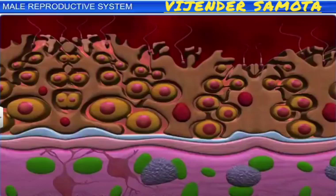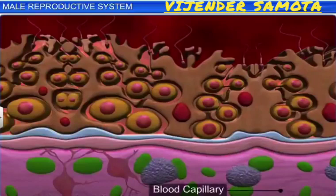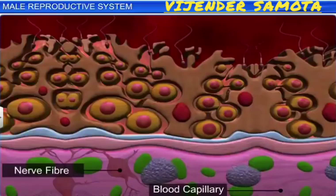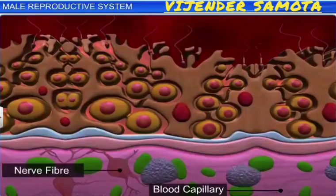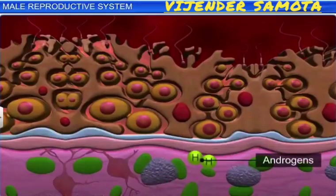The regions outside the seminiferous tubules contain blood capillaries and nerve fibers. Small groups of large glandular cells are called interstitial cells, or Leydig cells. Leydig cells synthesize and secrete testicular hormones called androgens.